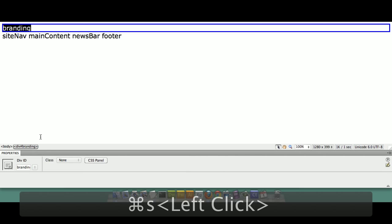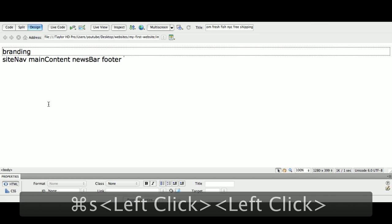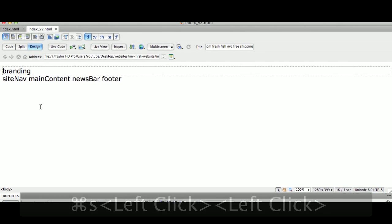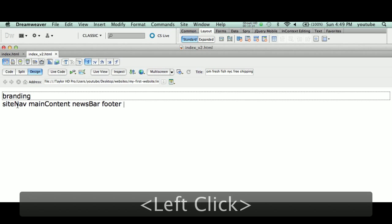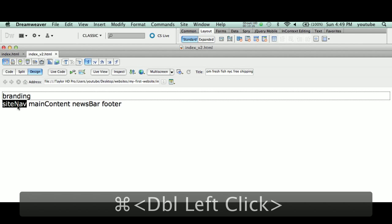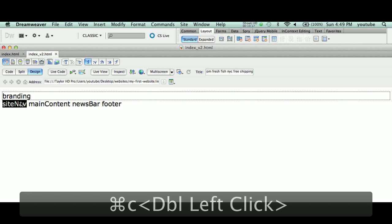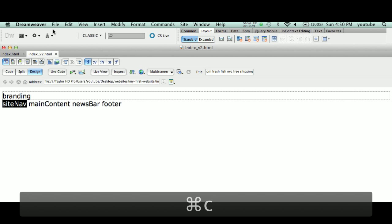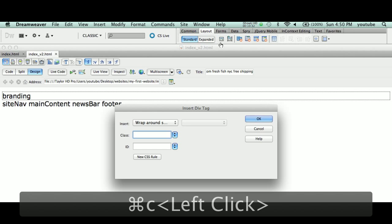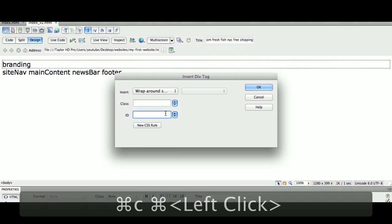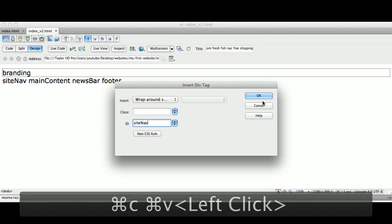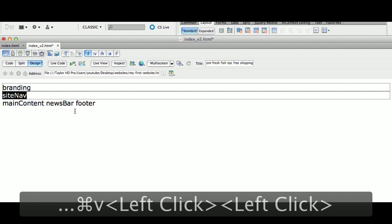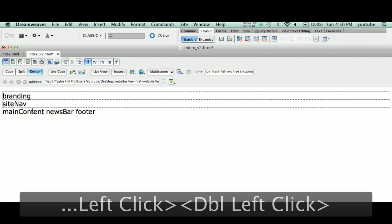Next, site nav. We're going to double-click 'siteNav,' copy that, Command C or Edit Copy. Why am I copying and pasting? I don't want typos. That's my tag. I typed it once, so why do I have to type it again? I don't. I can just copy and paste. I'm going to copy that, come up here to Insert Div Tag, and I'm going to paste.